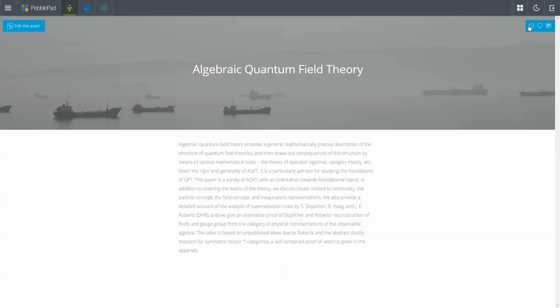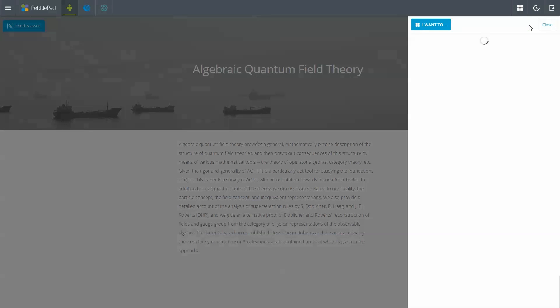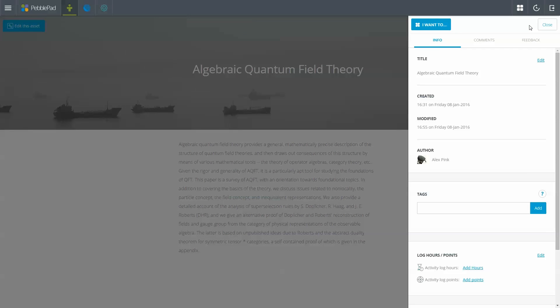More information about your asset, including comments and feedback, is in the asset side panel, which is opened using the side panel icons.